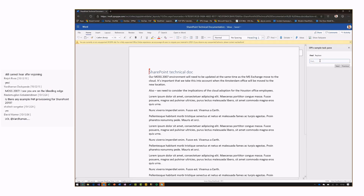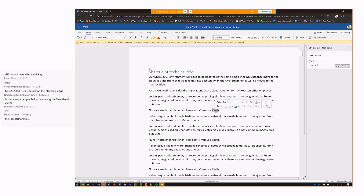As a relatively simple demo, I can do a search on the document and it will actually highlight the text in the document. So we're using Office JS inside of the SharePoint framework solution to talk directly to the document.